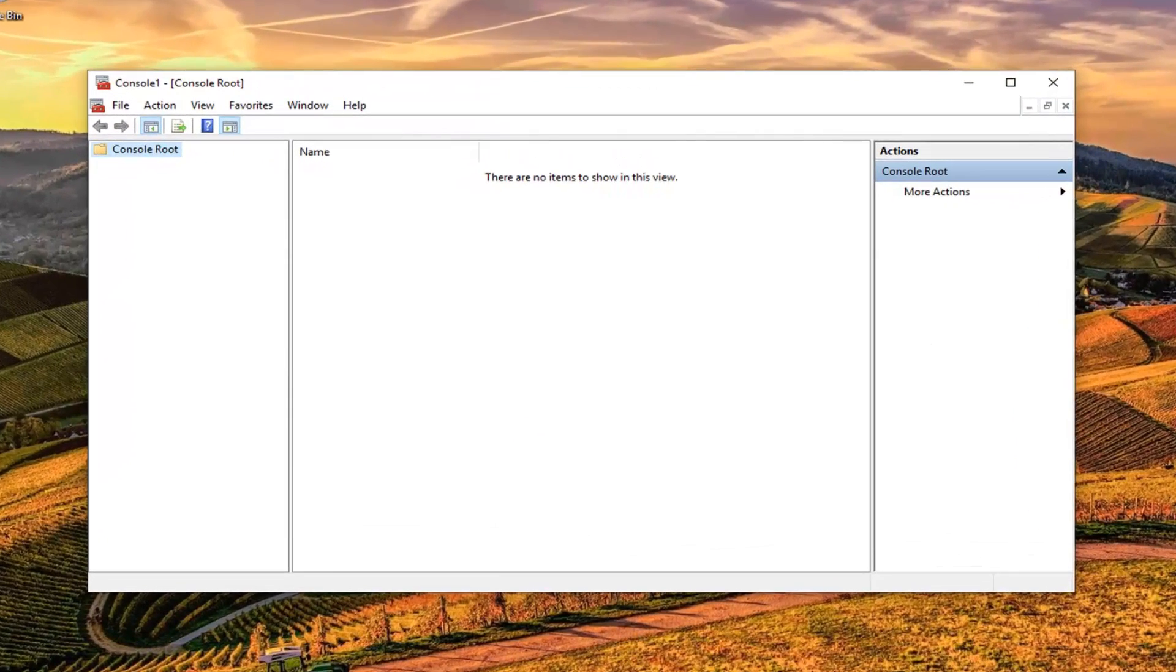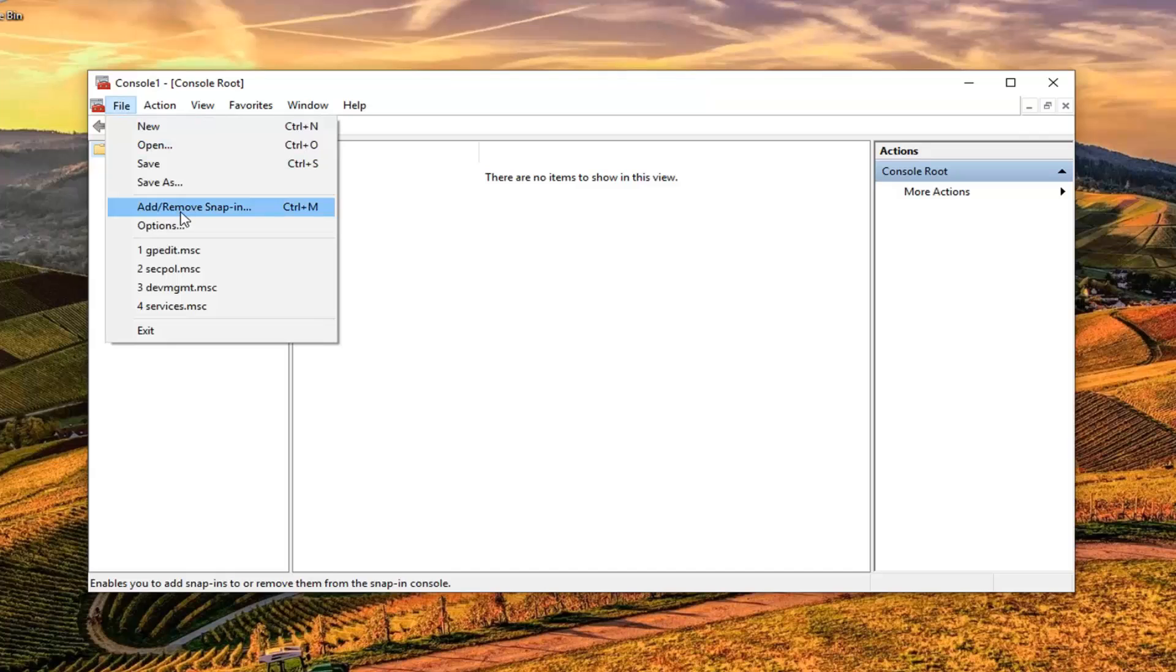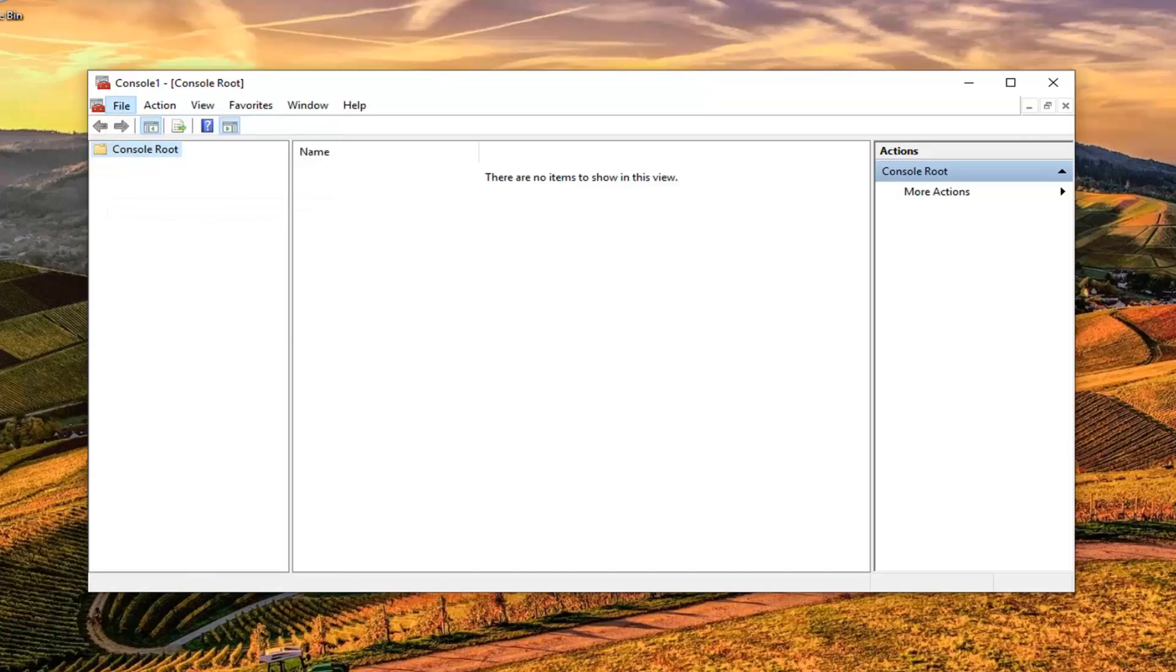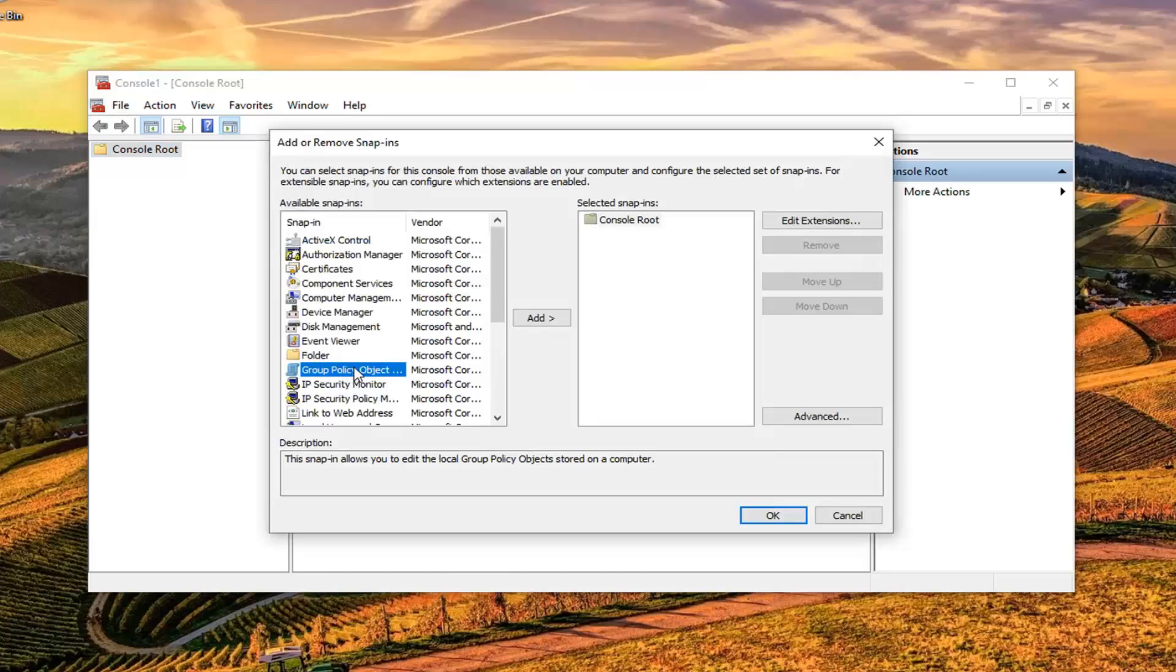Now you want to left click on the File tab up in the top left. Left click on where it says Add/Remove Snap-in. On the left side here, left click on where it says Group Policy Object and then left click on the Add button.